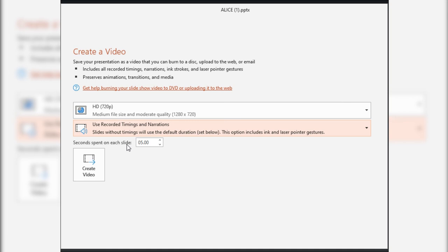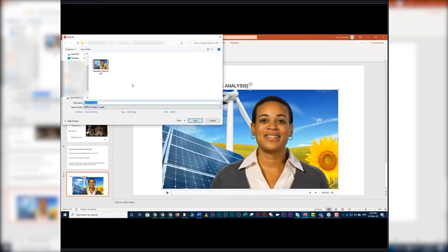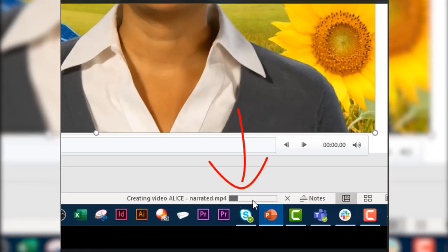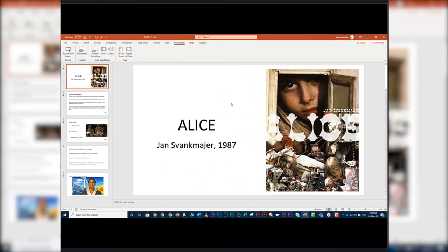Once you've configured the settings, hit Create Video and decide where to save the file. The progress of the export is displayed at the bottom and may take a couple of minutes depending on presentation length. You can also add transitions between slides — such as a cross dissolve or page turn — and those transitions will be included in your exported video. In this PowerPoint I haven't added any transitions, so it will simply cut from one slide to the next.